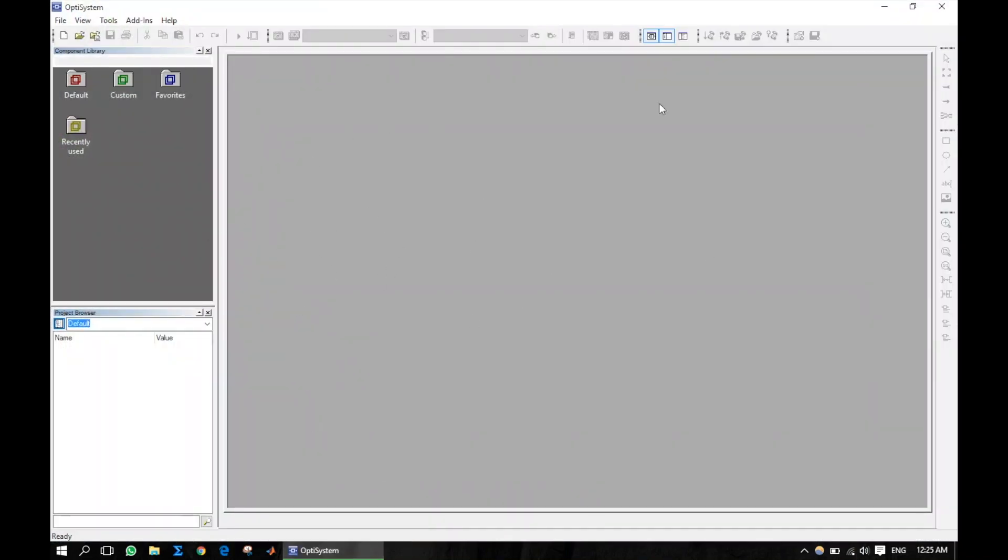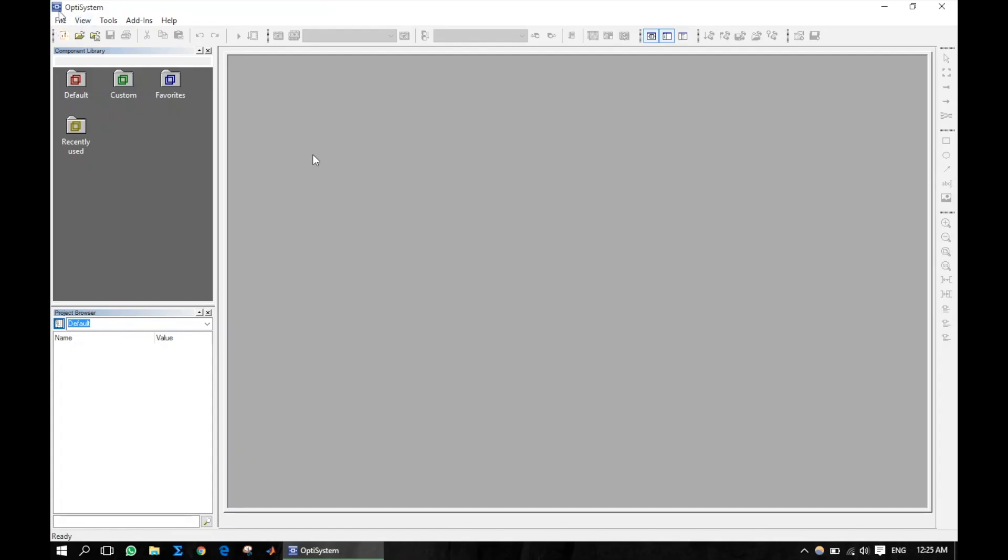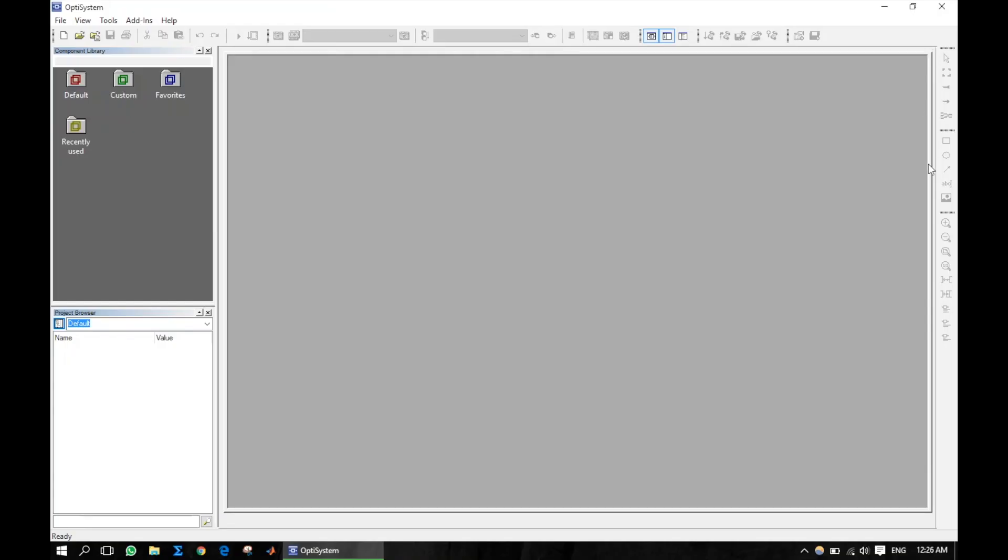So this is the graphical user interface. It consists of various sections. This portion is for creating, opening, copy paste. Here the layout configuring. Some edit functionality with the later videos one by one will be explained.